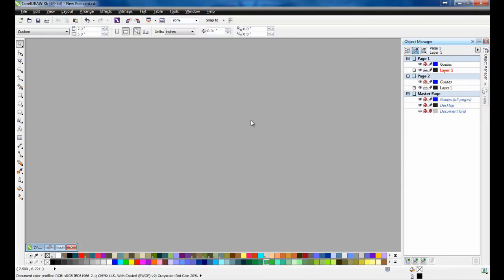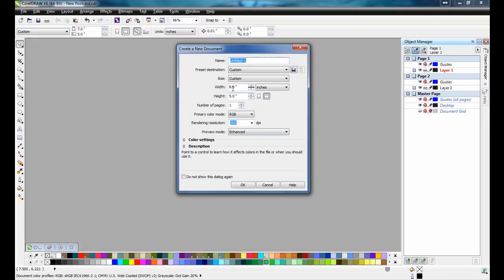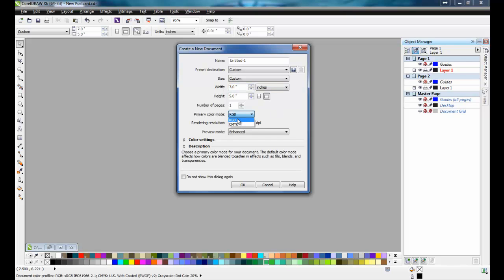First, open CorelDRAW and select a new document. Set the page size to 5 by 7 inches and set the primary color mode to RGB.